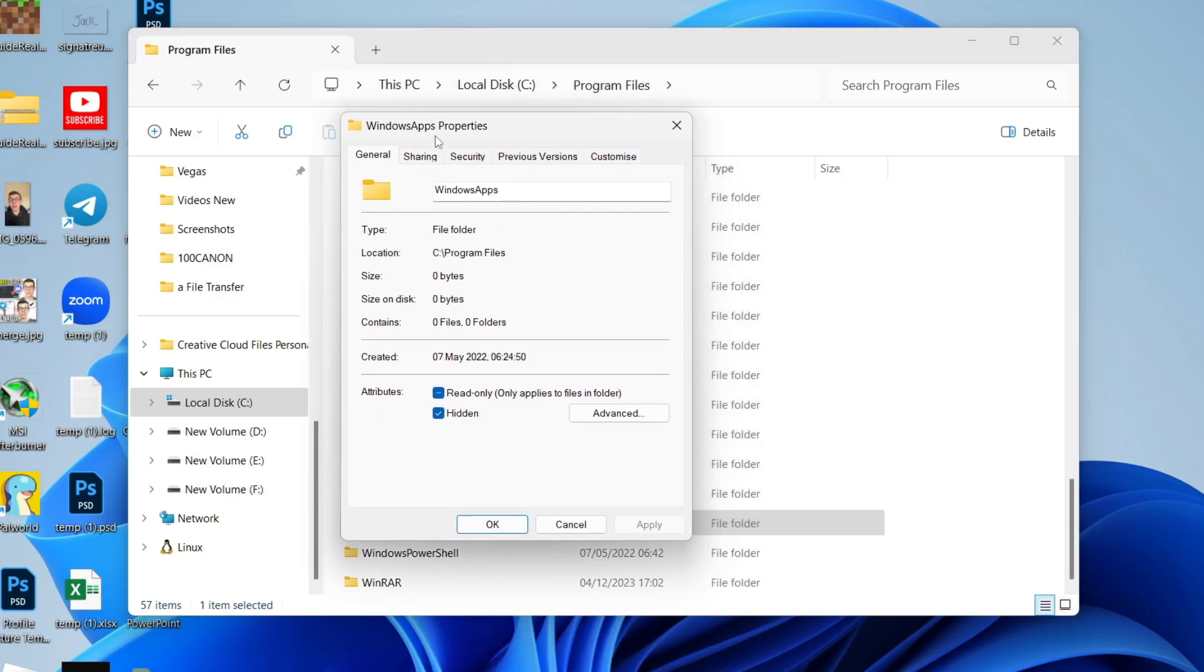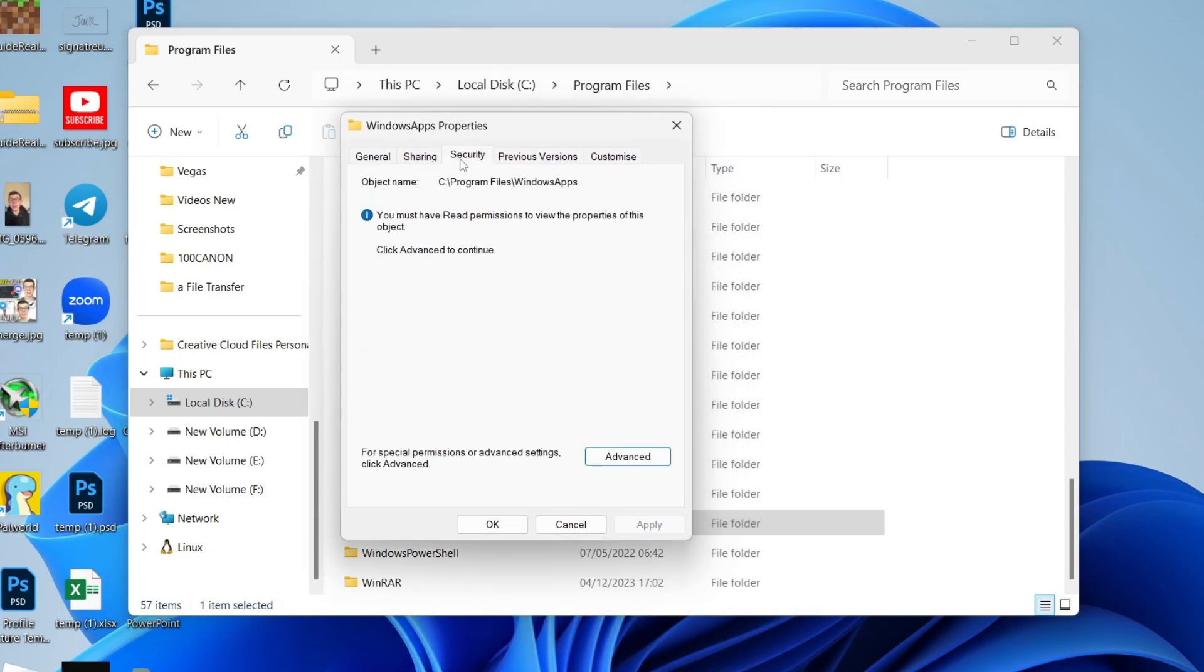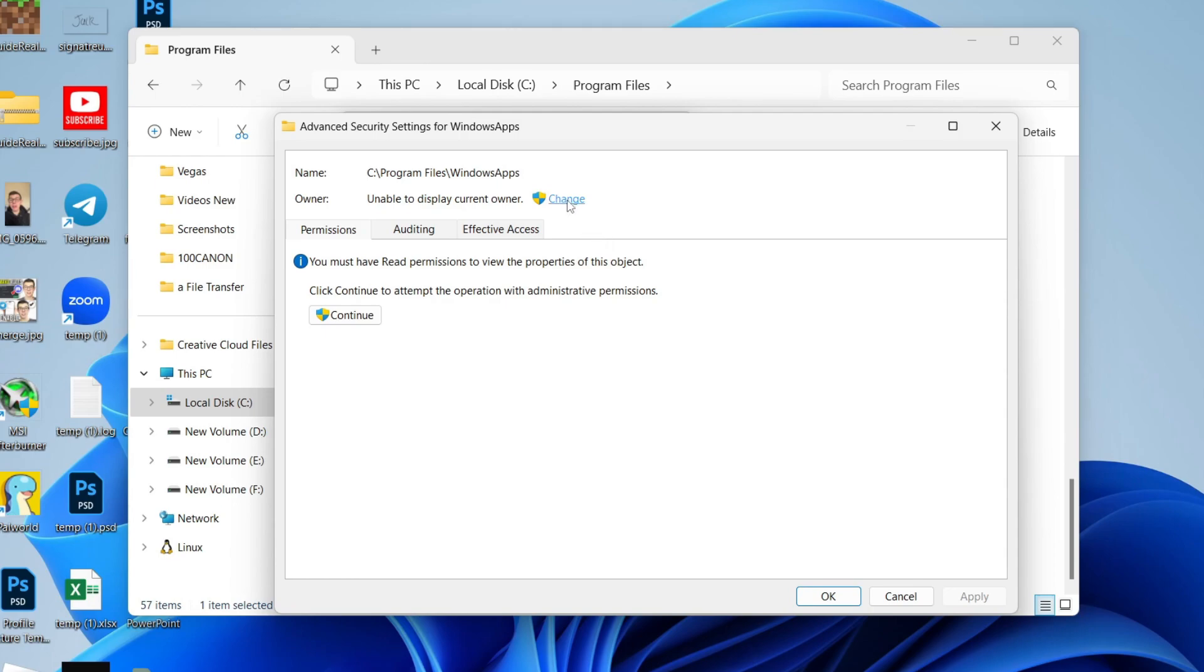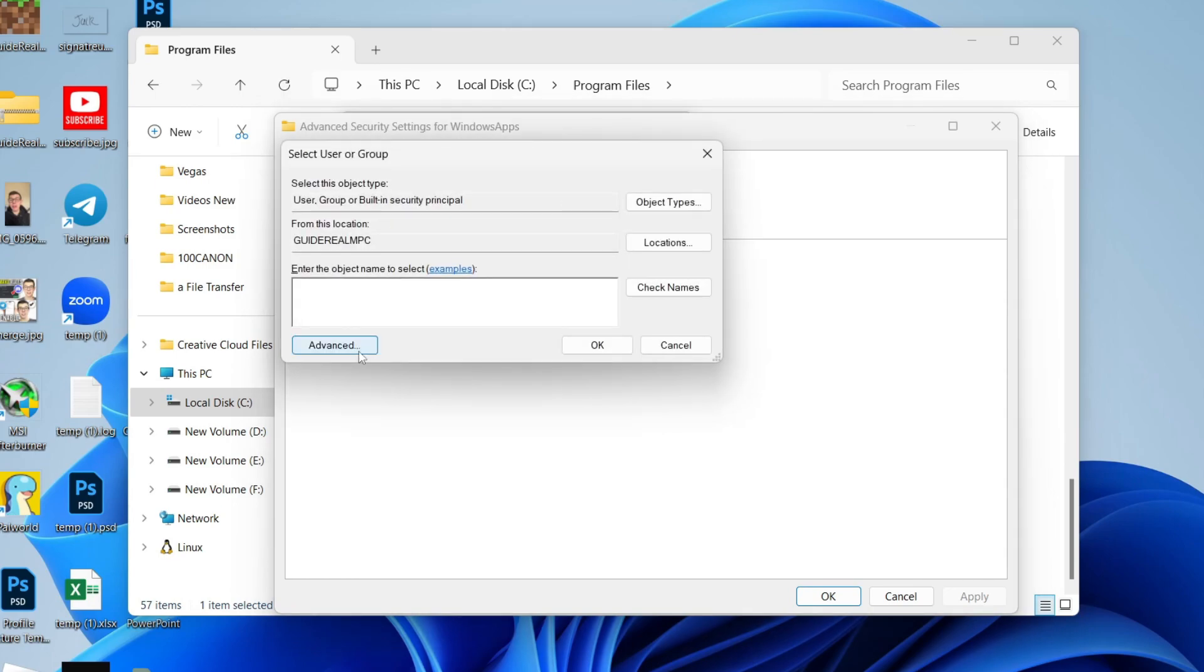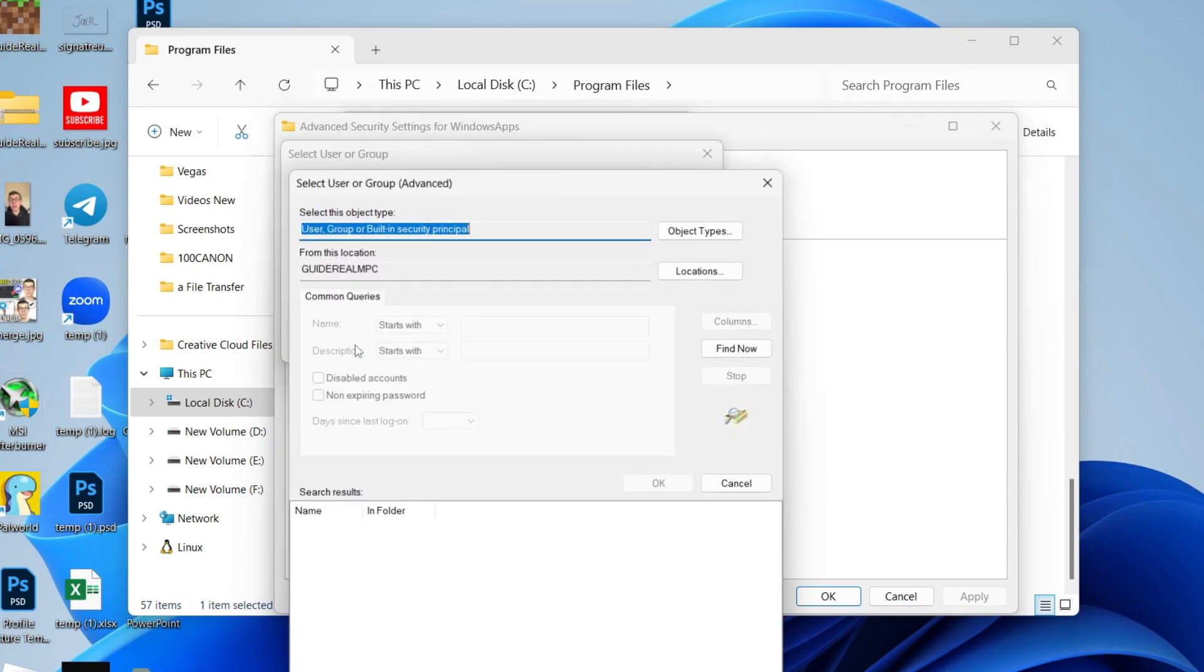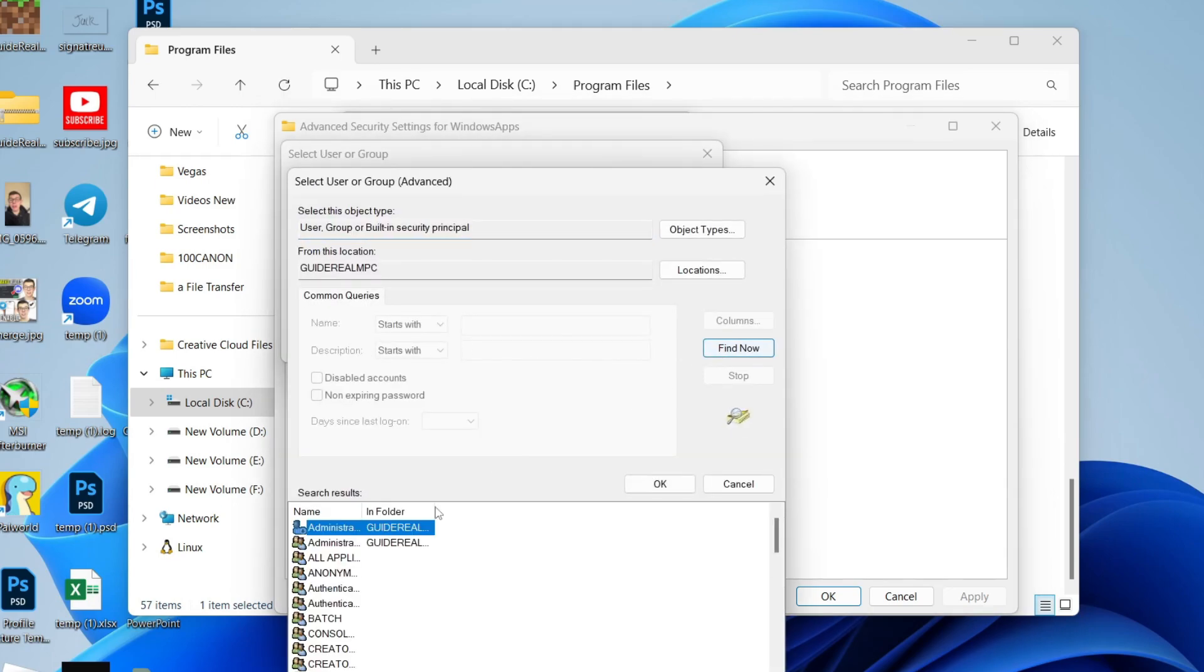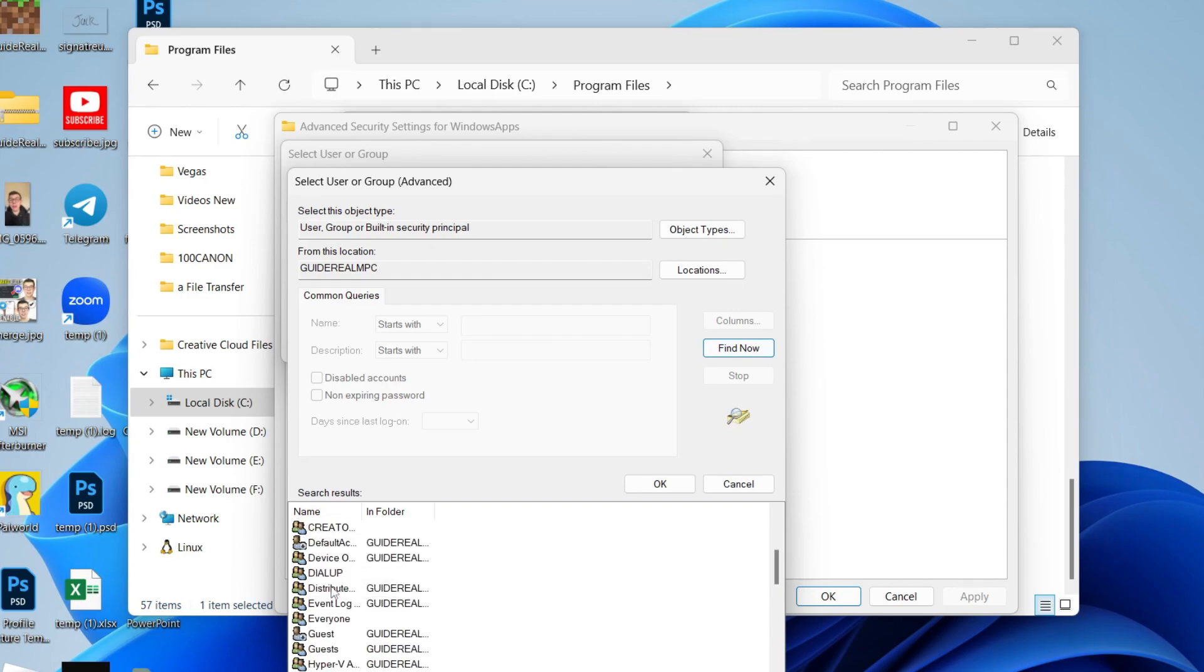And then all you want to do is click on Security and click on Advanced. Select the Change button at the top here, click on Advanced again in the bottom left, and click on Find Now over to the right.